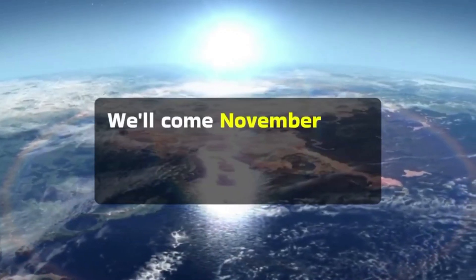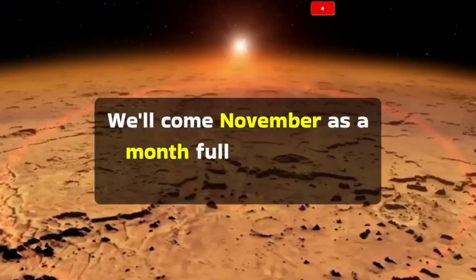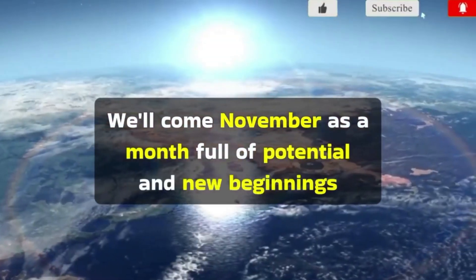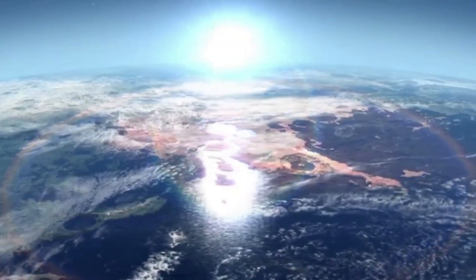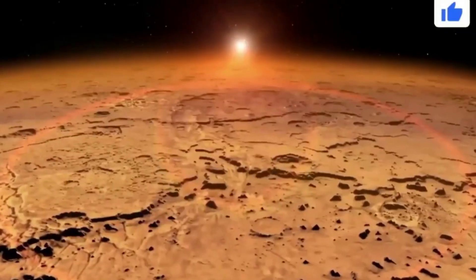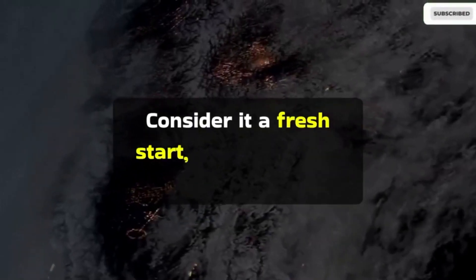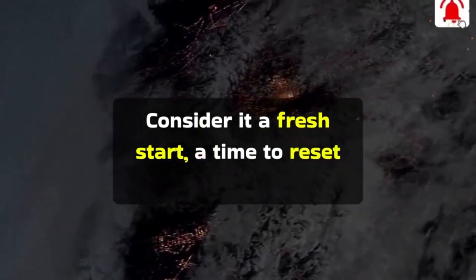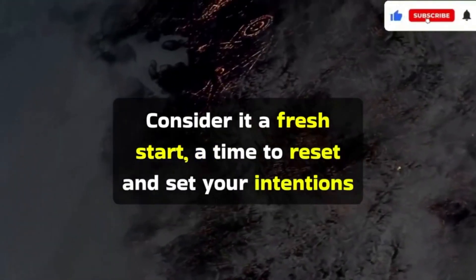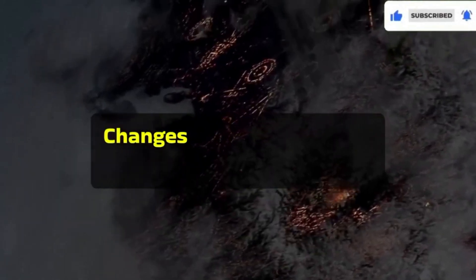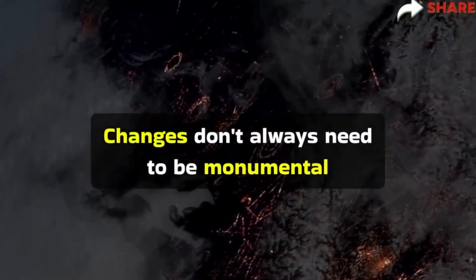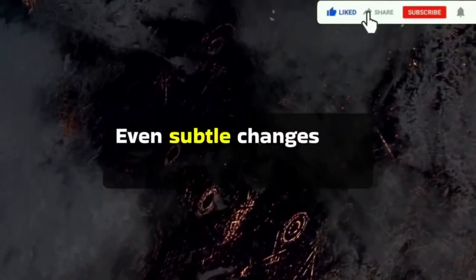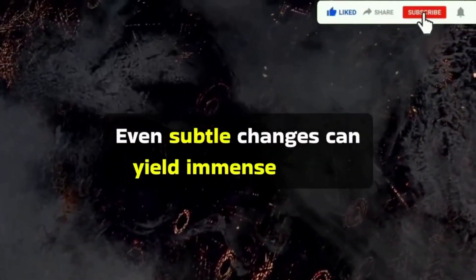Welcome November as a month full of potential and new beginnings. Consider it a fresh start, a time to reset and set your intentions. Changes don't always need to be monumental. Even subtle changes can yield immense power.